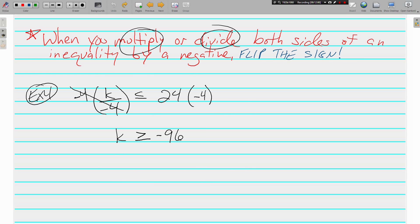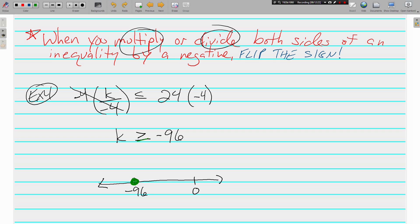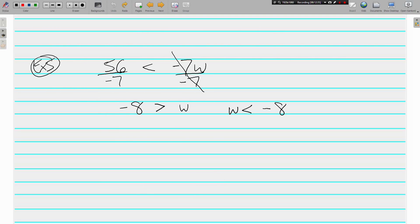Next, Example 4: K is greater than or equal to negative 96. I put negative 96 on the number line and zero is to the right. It's a greater than or equal to, so we use a closed circle. Greater than gets shaded to the right. That's graphing — not too bad. Solving and graphing inequalities, one-step inequalities.